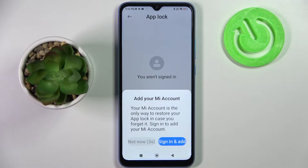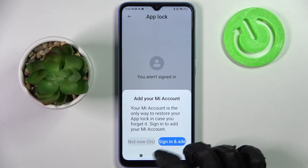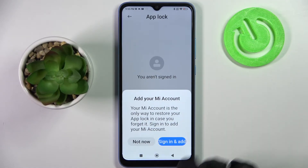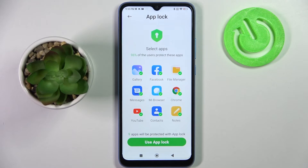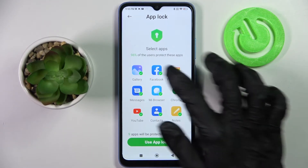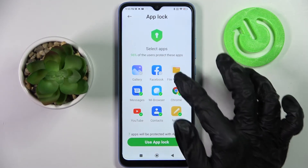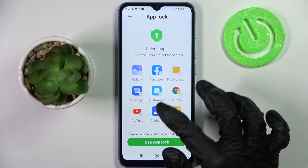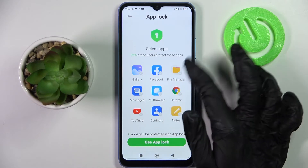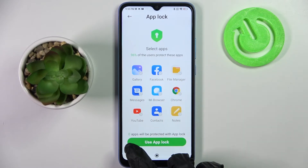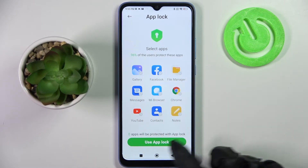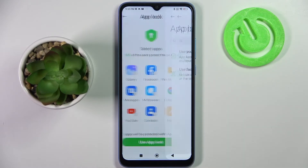If you've chosen Not Now, you need to wait 5 seconds and click Not Now again. If you want to lock all of those, just tap on Use AppLock right away. If you don't, you need to click on all of them. Make sure that 0 is visible over here and tap on Use AppLock then.